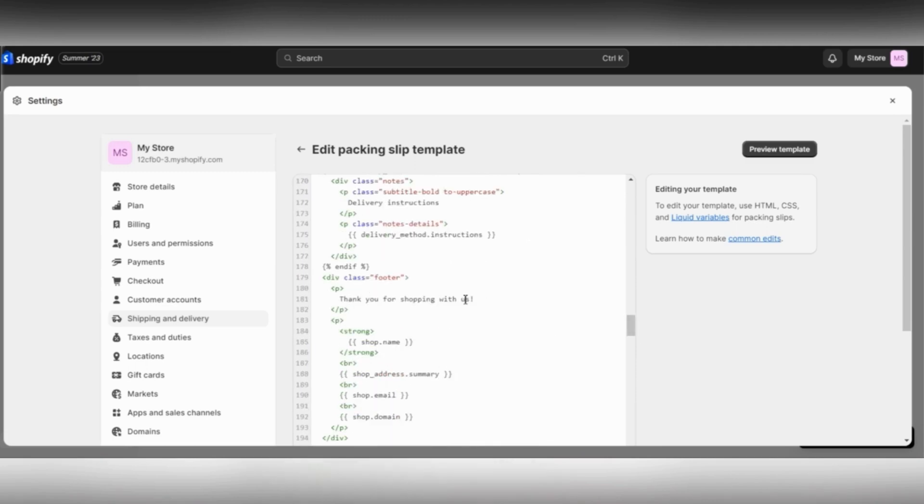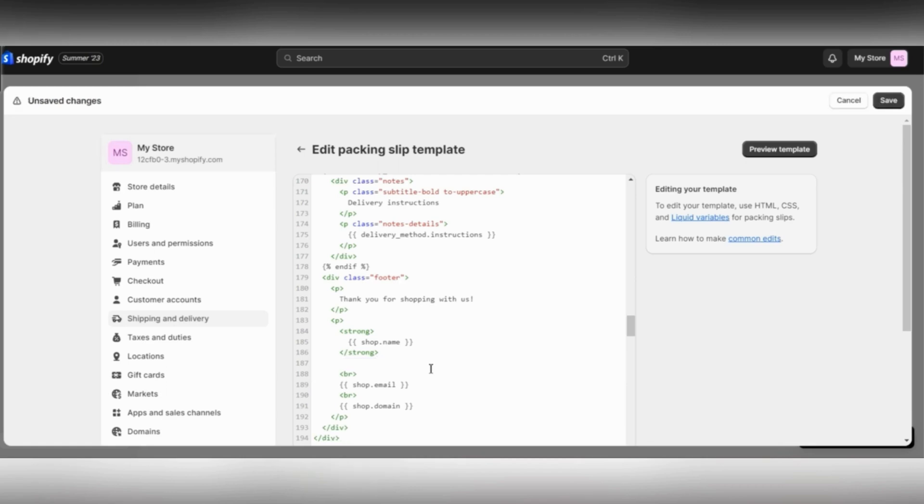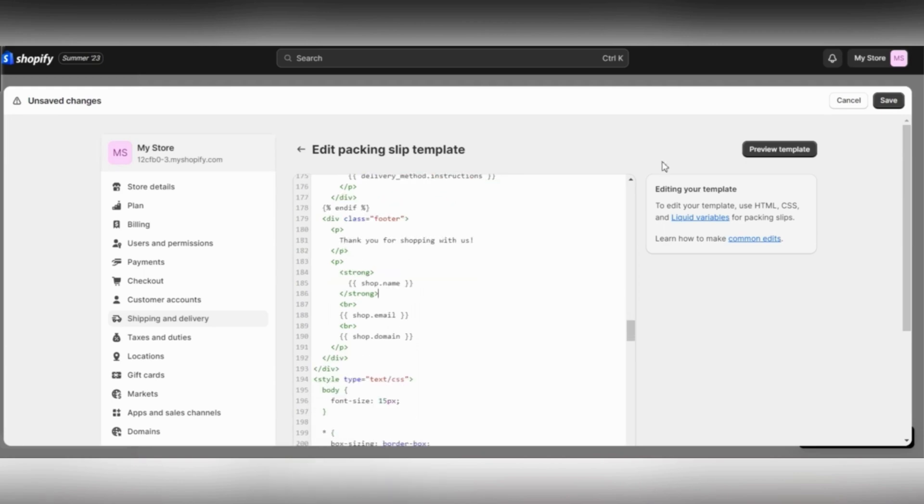Now go back to the text and scroll down until you find 'Thank you for shopping with us.' Just under that, you will find Shop Address Summary. You just need to delete that.